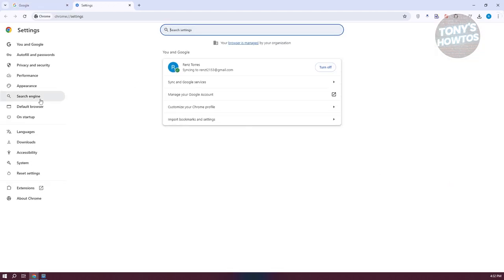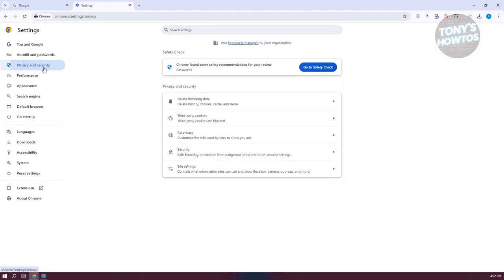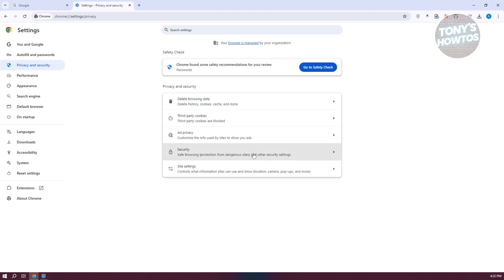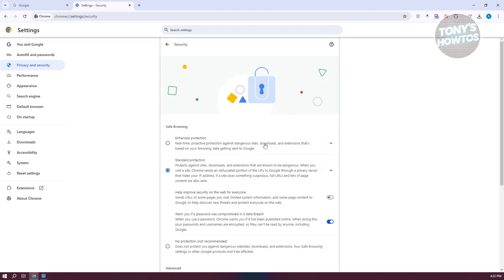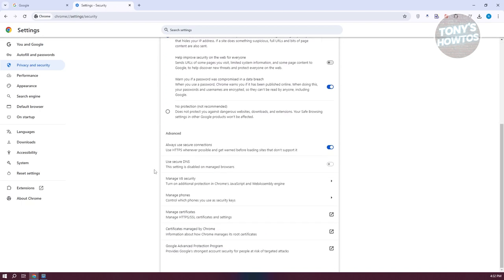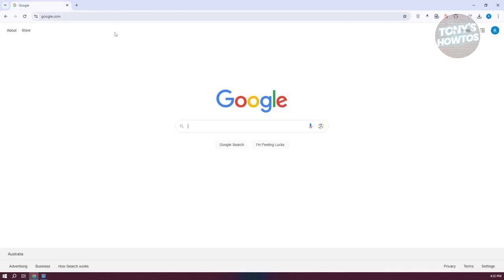Under Settings, go to Privacy and Security, then go to Security. Scroll down a bit, look for the option that says Advanced, and turn off the option for 'Always use secure connections'. Once you've done that, exit and start using it.